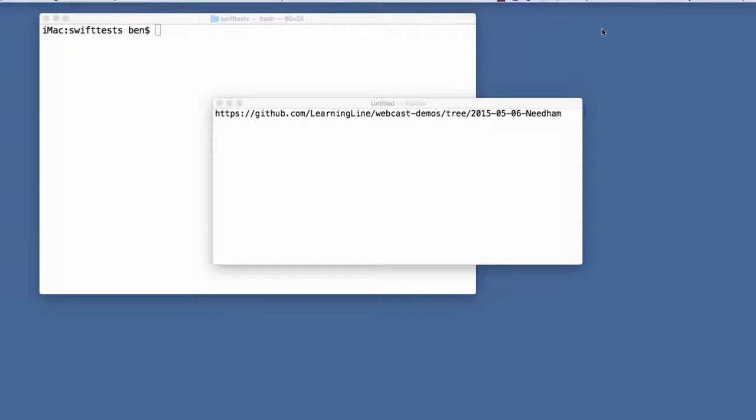Good day everybody. This is Bradley Needham from DevelopMentor, and today we're going to be going over some basic Swift language constructs and seeing how to get a handle on starting programming in Swift.